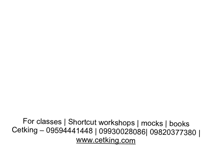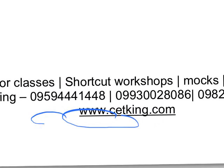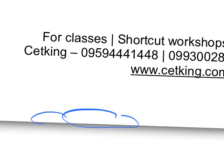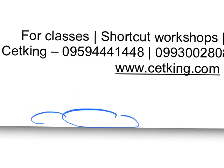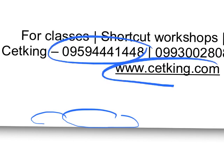That's all I wanted to cover in this workshop. If you plan to join us, we are launching four workshops: quant, verbal, logic, and DI, all talking about the strategy part with the promise to increase your score by at least 10 percentile. If you're interested in the workshop online or in classroom, you can call us on this number, 9594441448, or go to cetking.com.